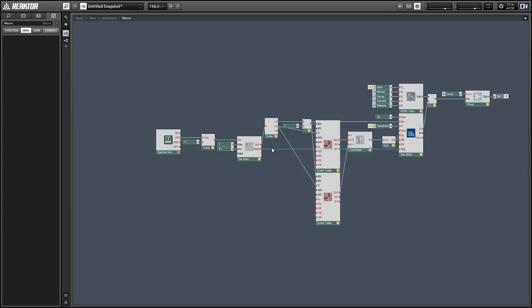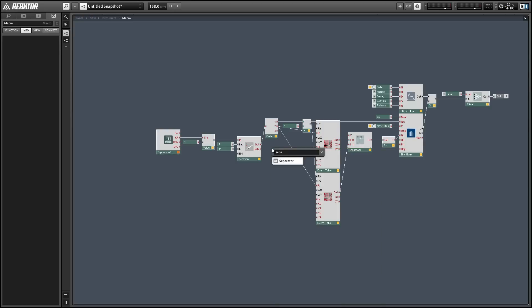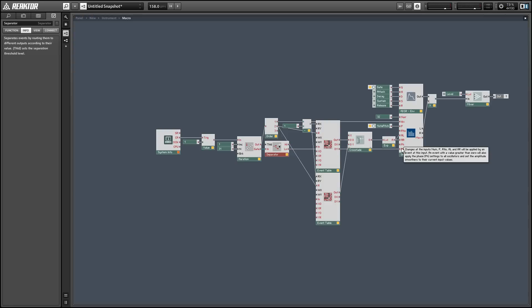So what we want to do is just make sure that no positive events get sent to the apply input of the sine bank from our iteration module. We can use a simple separation module for that. This is just going to block any event equal to zero or equal to any value greater than zero from traveling to the sine bank.